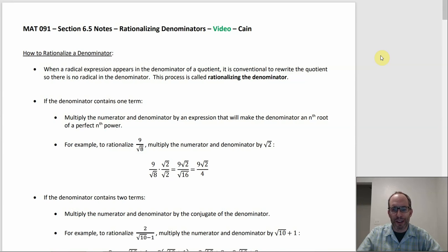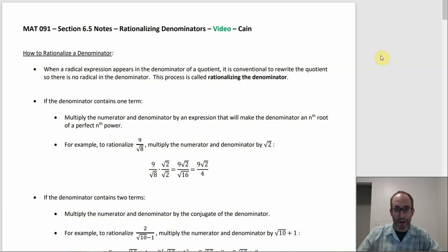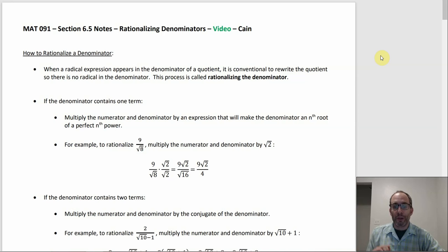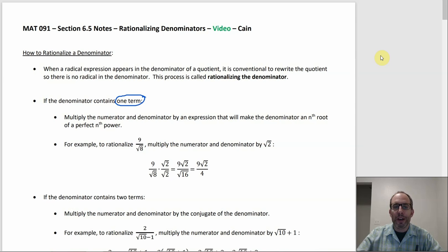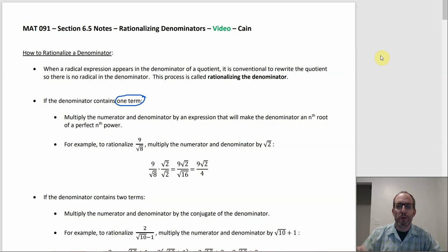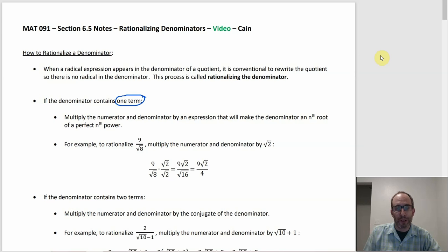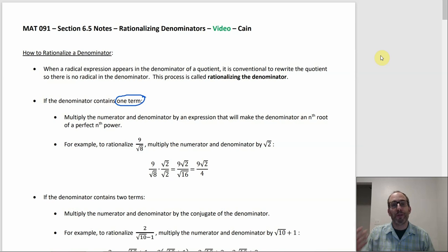Section 6.5 is about rationalizing the denominator. If you have a radical expression where there's a radical in the denominator, this is a way to rewrite it so the denominator does not have a radical in it. What you end up doing depends on whether the denominator has one term or two. With one term, you multiply the top and bottom by something so you get an nth root of a perfect nth power — a perfect square under a square root, a perfect cube under a cube root, and so on.